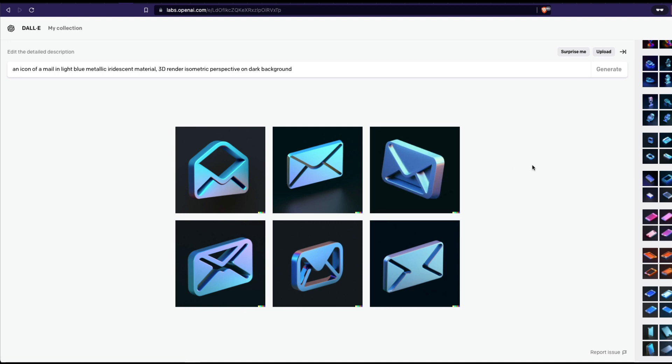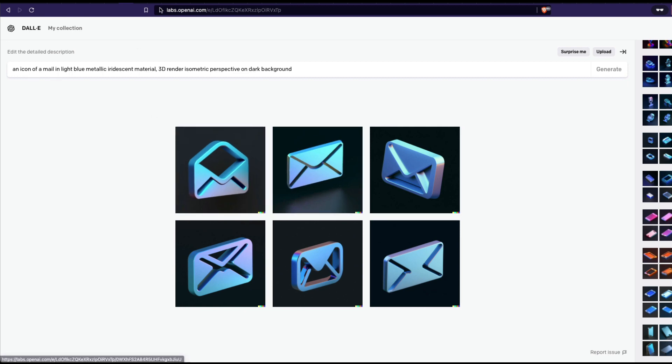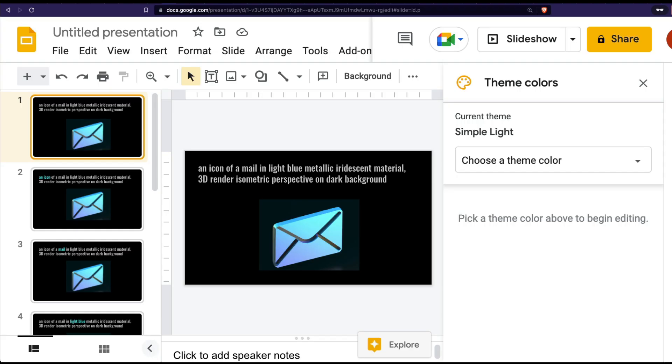This is the OpenAI interface and you can see that I've got a prompt that says an icon of a mail in light blue metallic iridescent material, 3D render isometric perspective on dark background. When I give this, this is the set of images that we get. So this is the prompt that we should give to create an icon that looks like this, but you can customize it. To help you understand what this prompt means, I've made a small presentation.